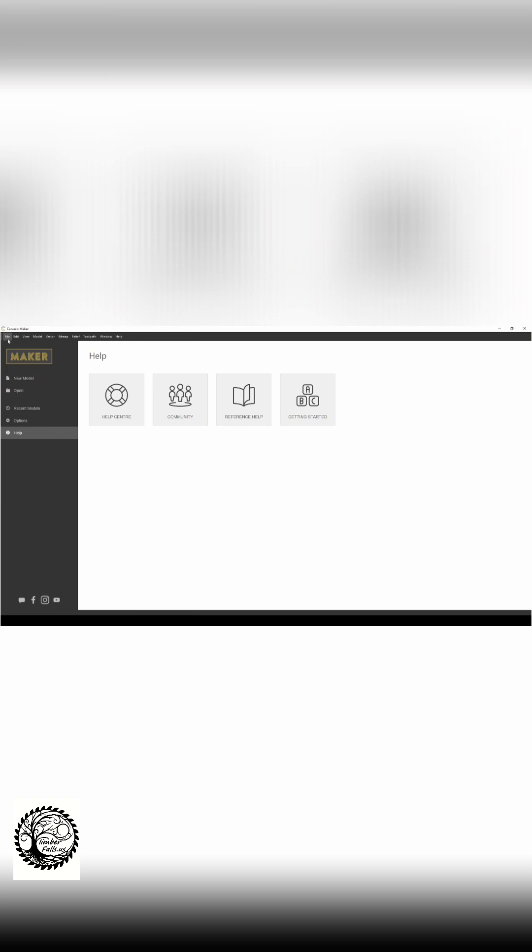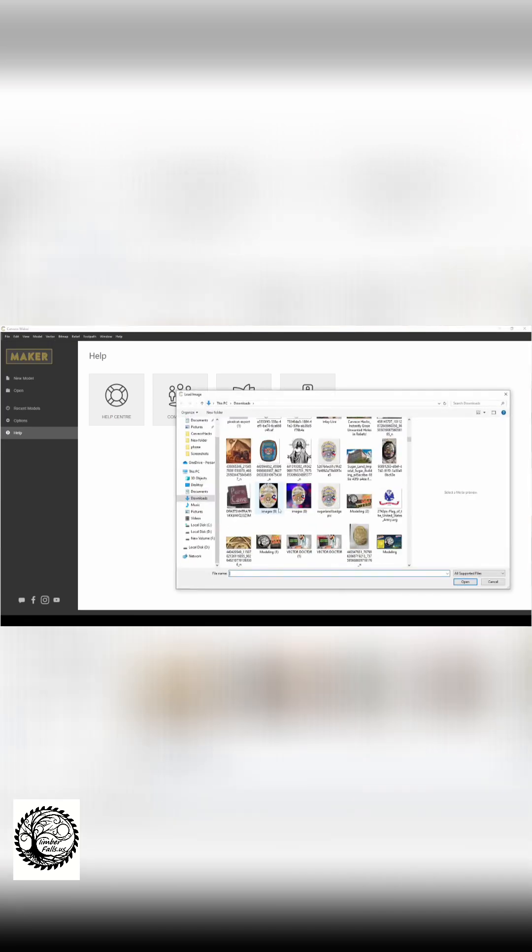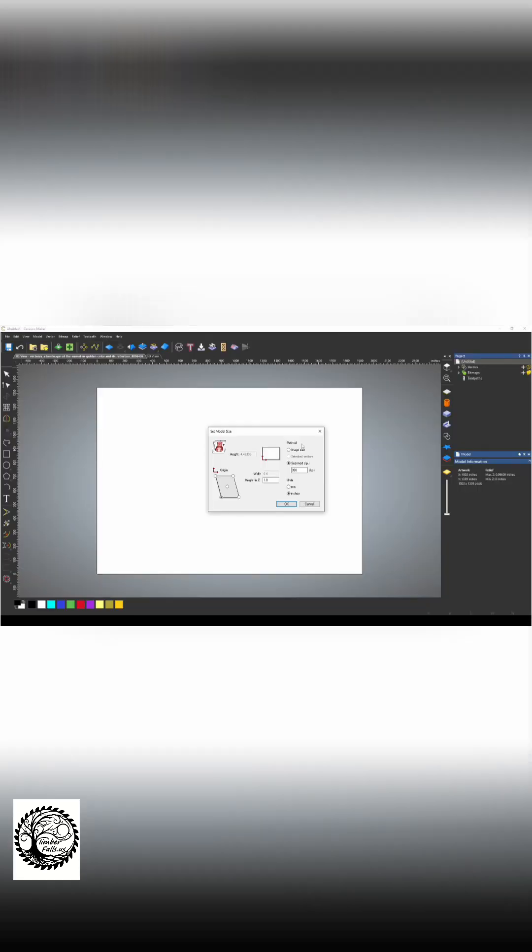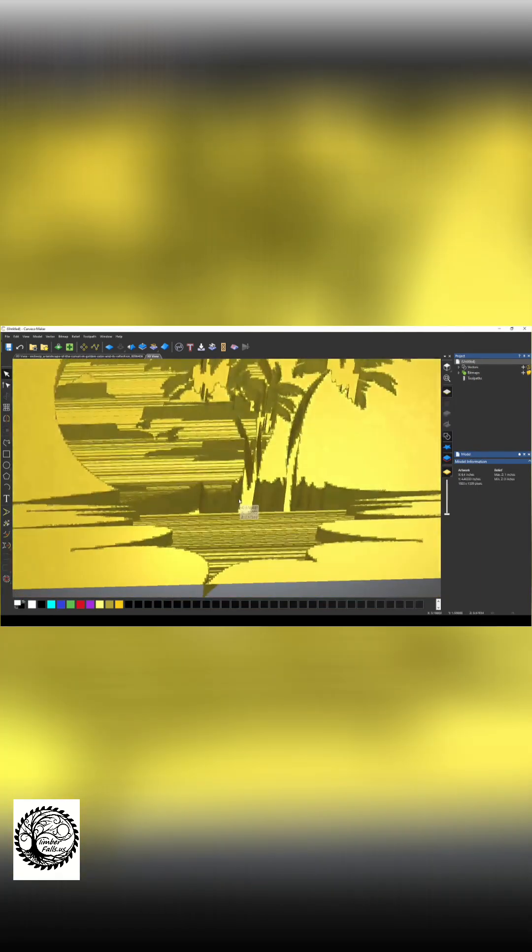The other way to do this is to go to File, New, and Create Model from Image. And if you select the image that you want to use, it will import the image and create a relief model.